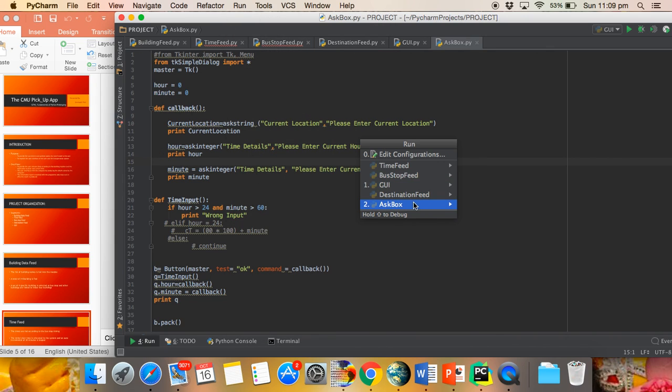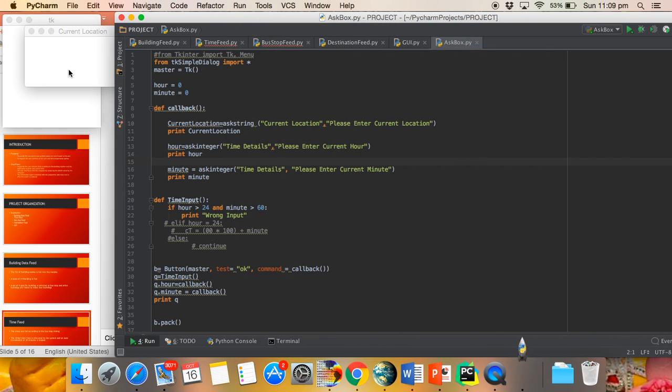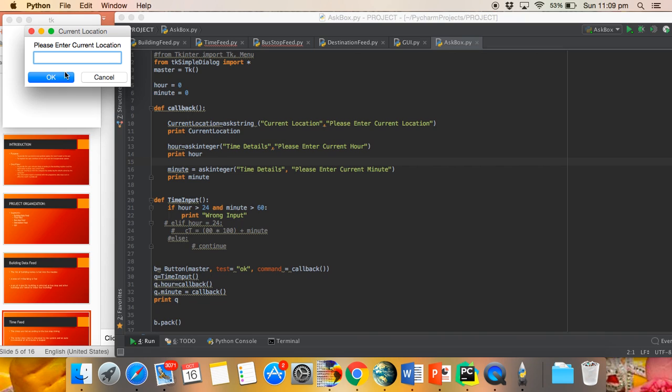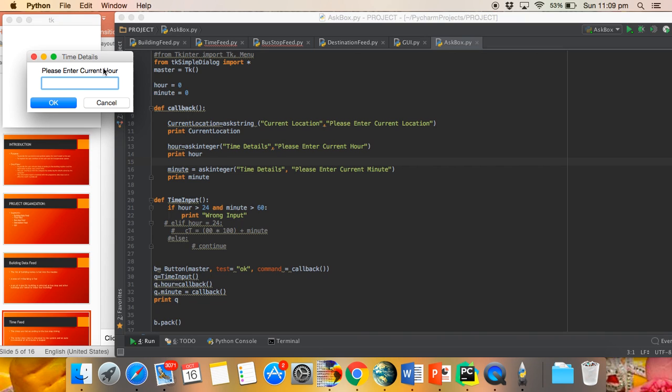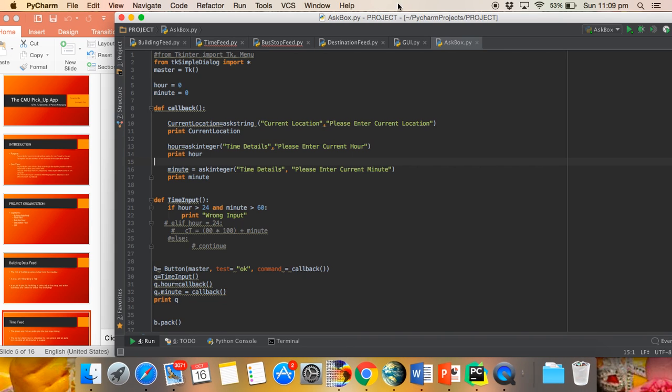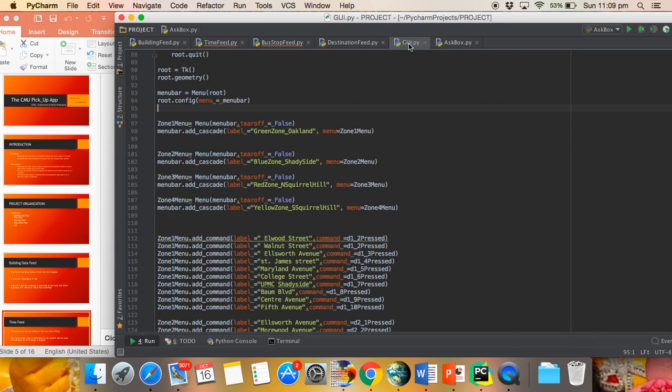Here, if you will see, it asks for the current location. If you put border and press enter, it asks for the hour. You put 23 hour and then the minute in integer.